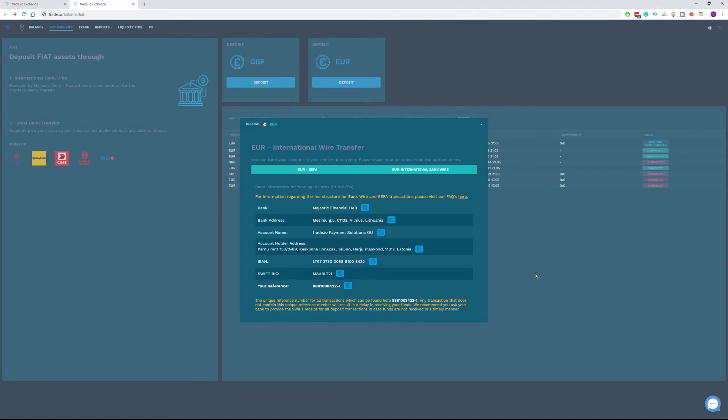For those who are not aware, SEPA wire transfer is a one-time bank transfer within the SEPA zone. SEPA zone includes countries within the European Union and a few other countries which also support Euro bank transfers. Please use this method only if your country is part of the SEPA zone.